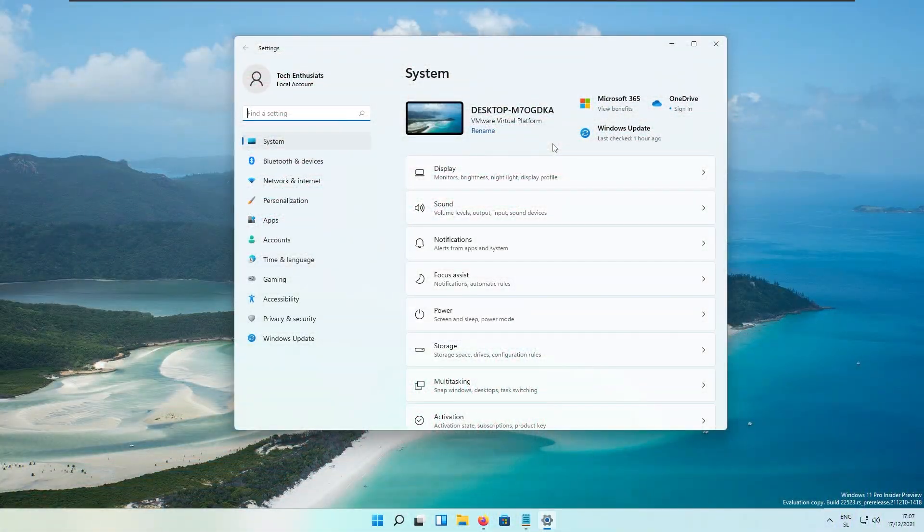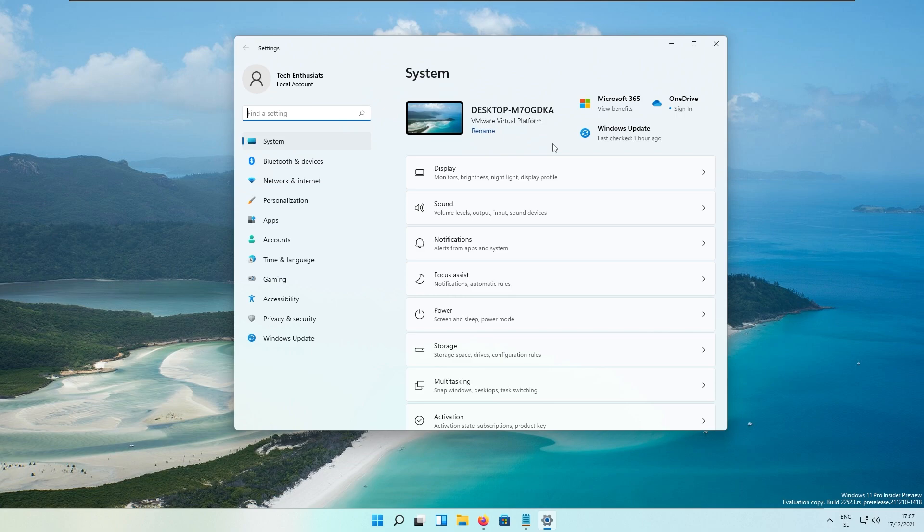Microsoft decided to fix a whole lot of issues in this build. For example, for the taskbar, they fixed an issue related to text input initialization that could lead to the shell, for example Start Menu and Search, becoming non-responsive on ARM64 PCs.